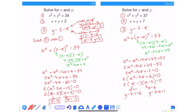So the answer to this question is: when x is equal to 1, y is equal to 6, and when x is equal to 6, y is equal to 1.